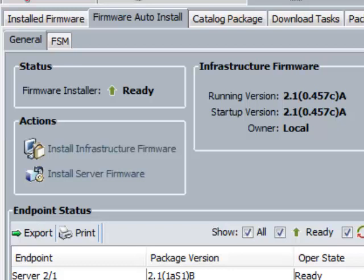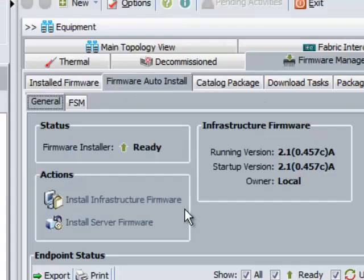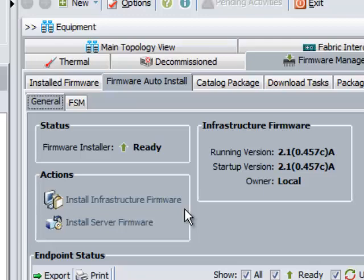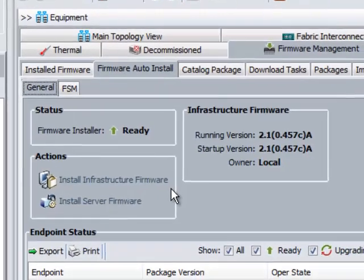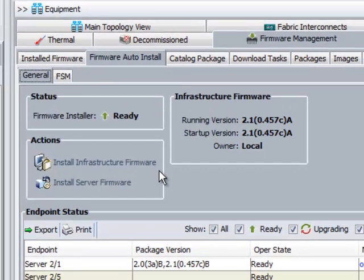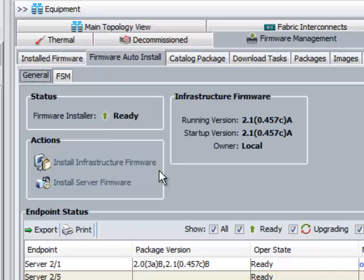Now to upgrade the infrastructure firmware, click on the Firmware Auto Install located in the Equipment tab under Firmware Management. Here you can see the current infrastructure firmware and also the firmware version of all the endpoint components like Server, IOM, FIS, etc.